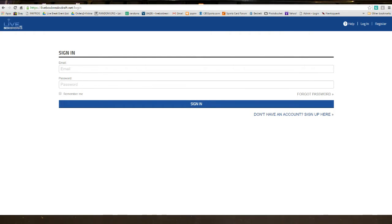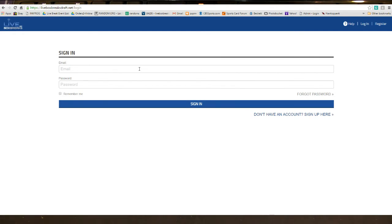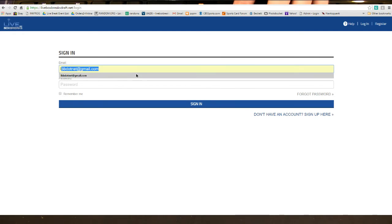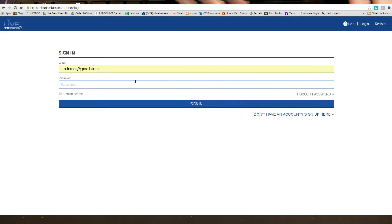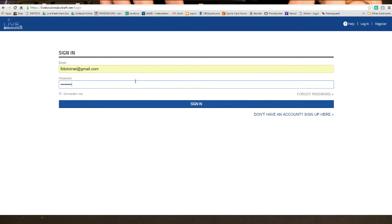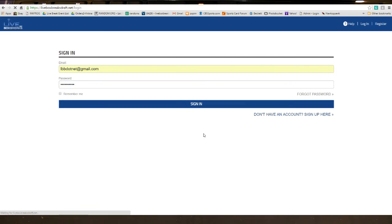This will be your draft account for live box breaks. If you don't have an account, you want to click that. I already have an account, so I'm going to go ahead and log in here.